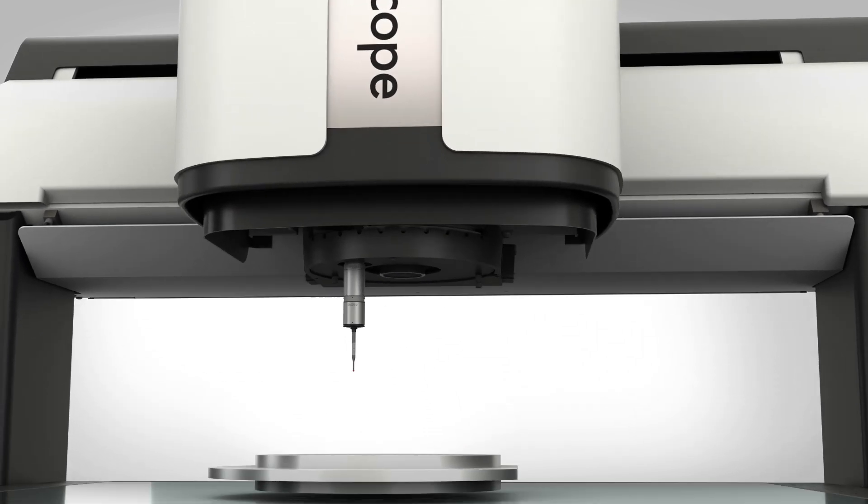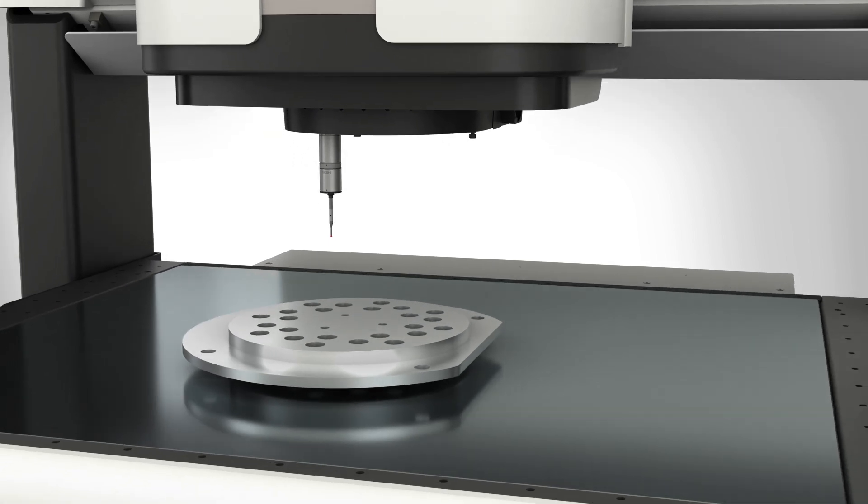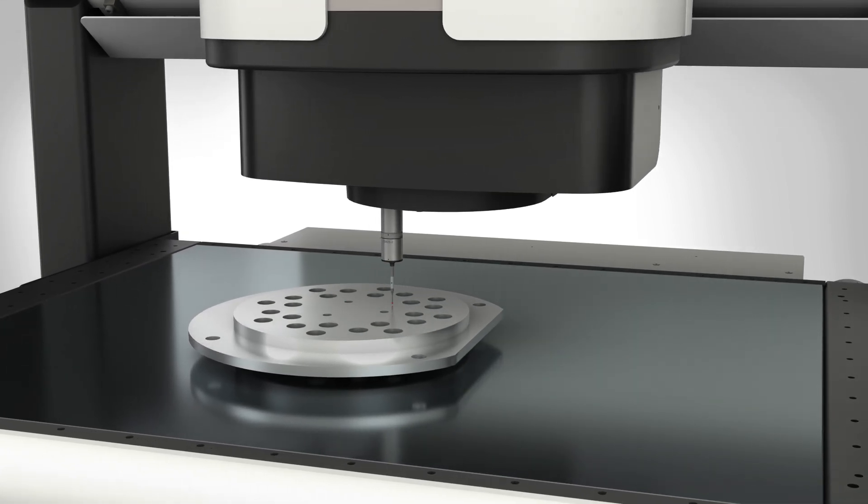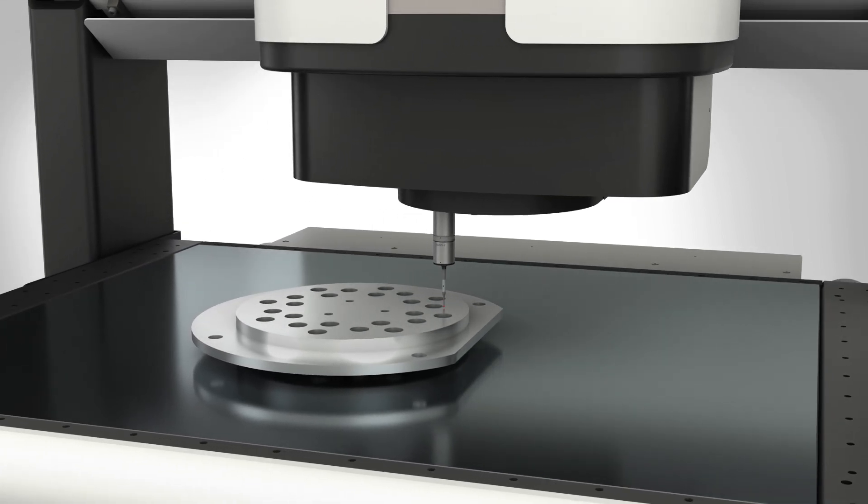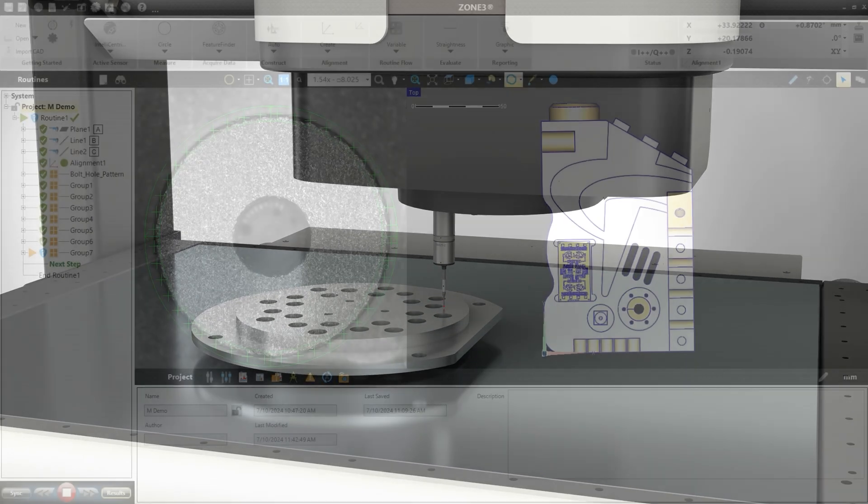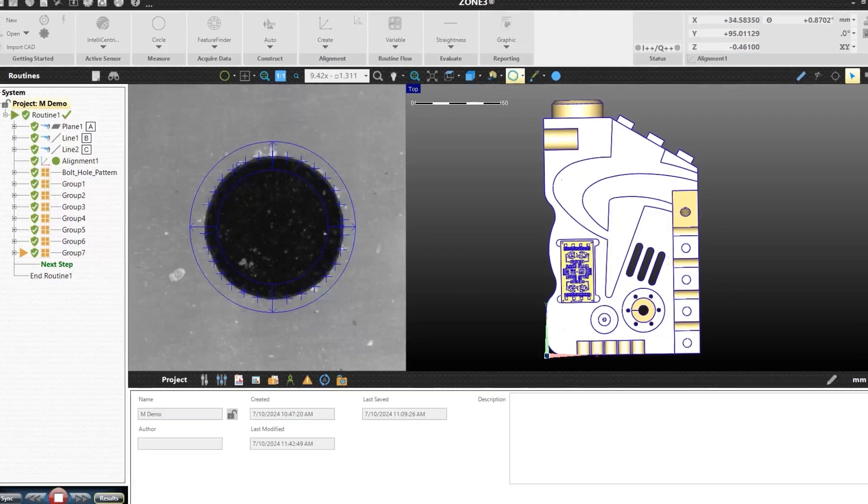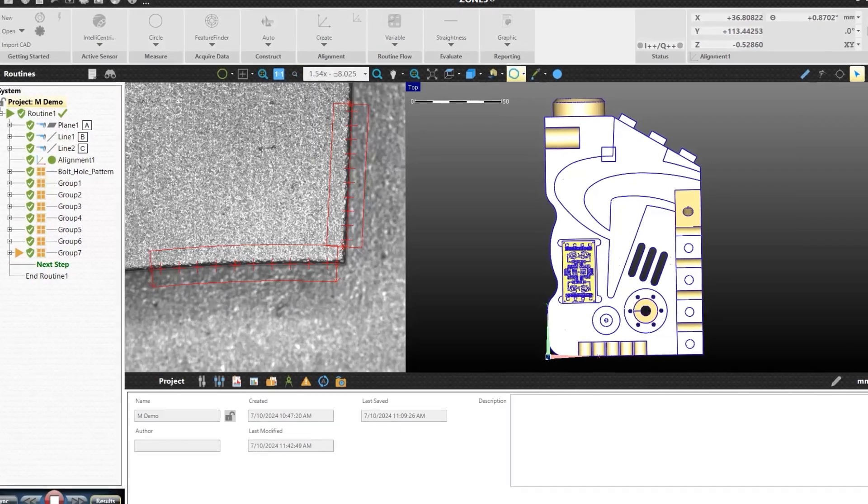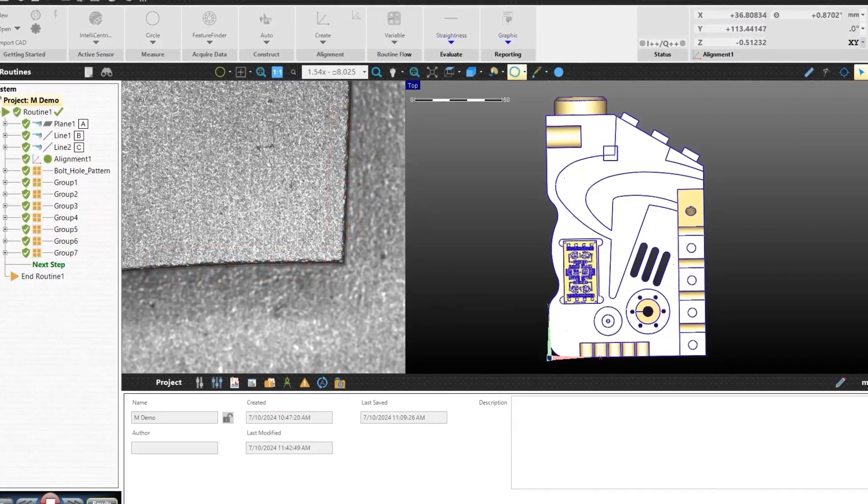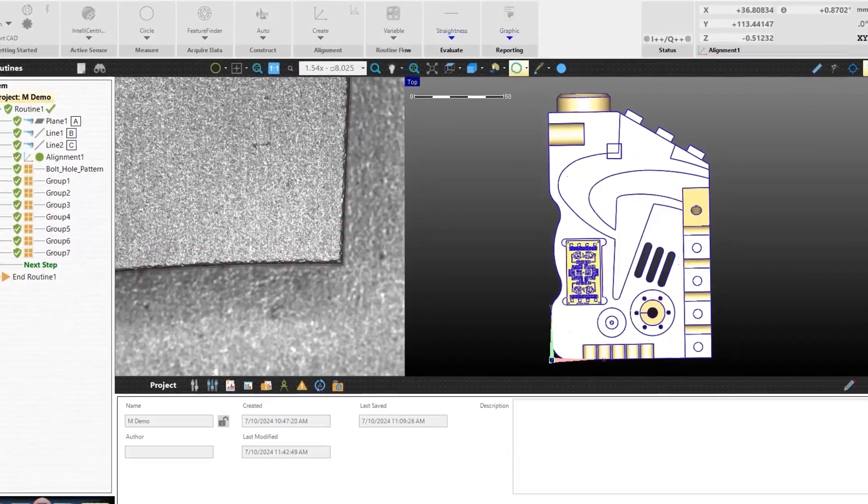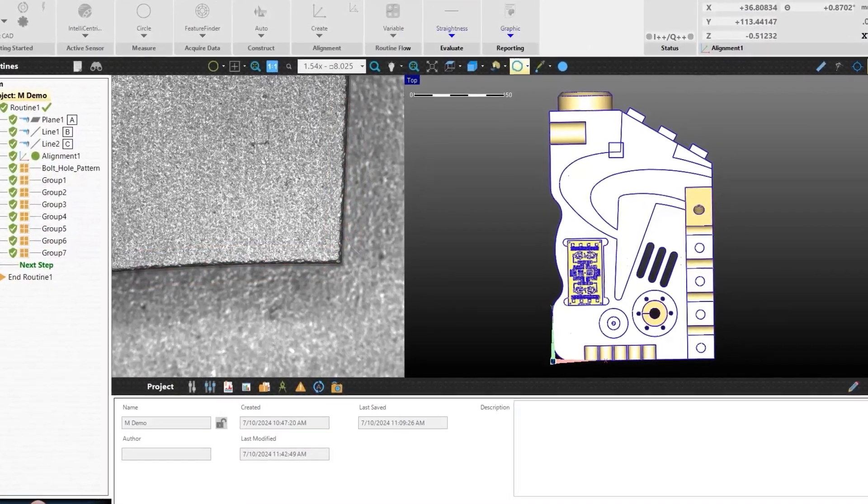Throughput enhancements are achieved by M-Series fixed-lens optical system, lighting innovations, and powerful, easy-to-use software, giving rise to higher output, increased repeatability, and faster cycle times.